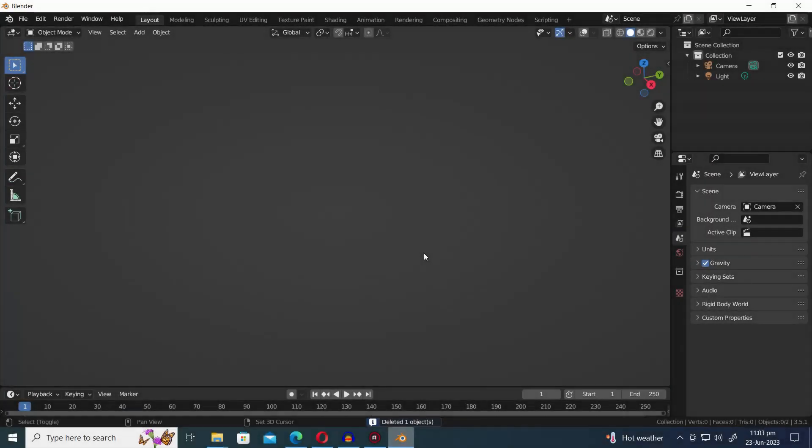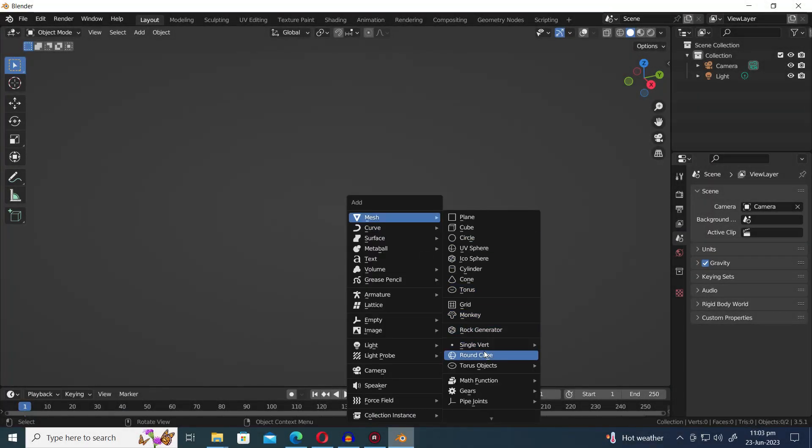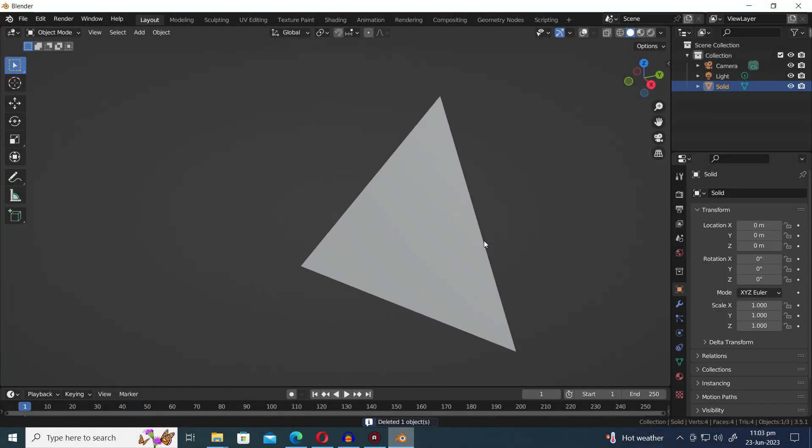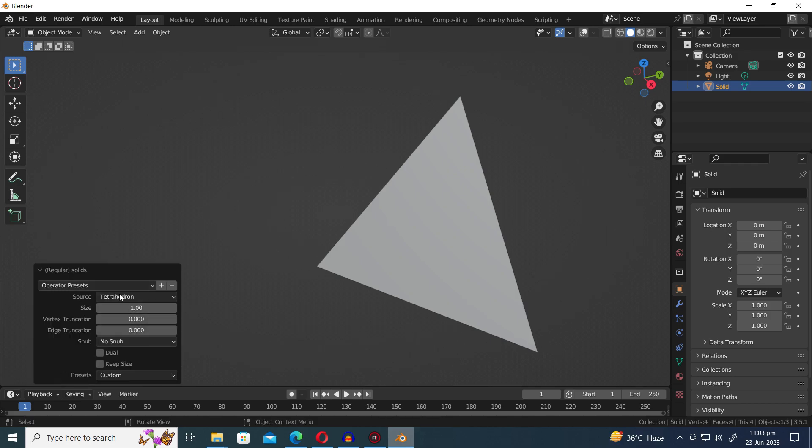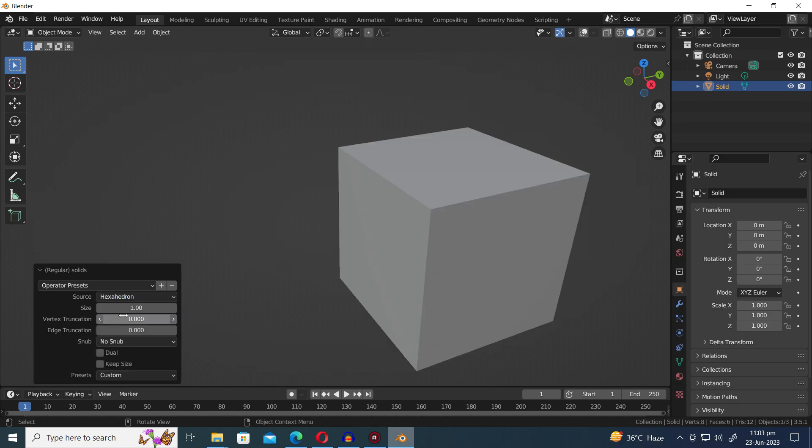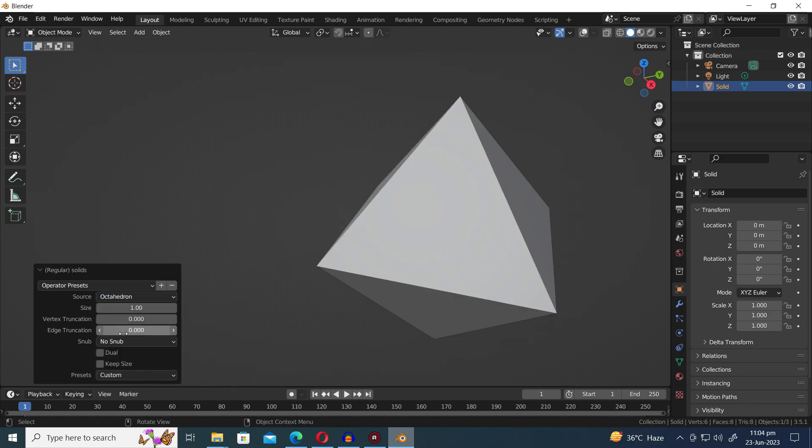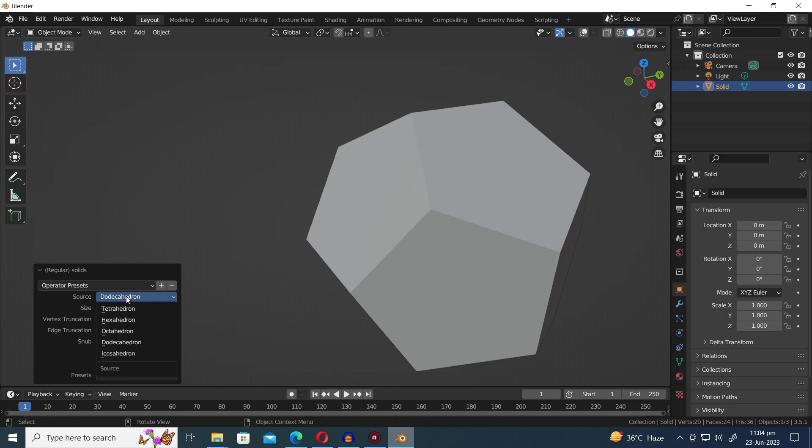The next preset is Regular Solid, which offers a variety of uniquely designed spheres. Each sphere within this preset boasts its own distinct and captivating design. Let's delve into the world of these mesmerizing spheres and discover their individual allure.